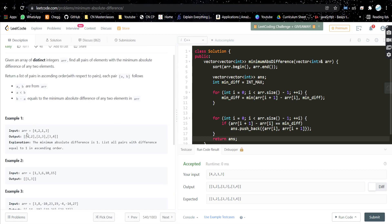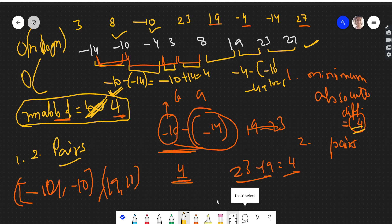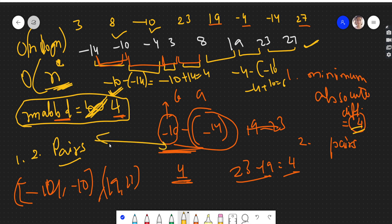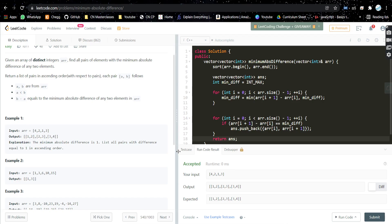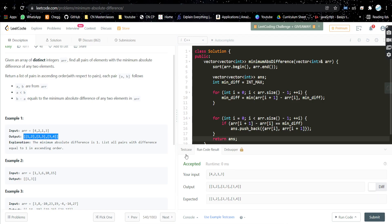For space complexity, if the length of the output is x, then the space complexity is O(x). I hope you understood the problem and the approach. If you like the video, please like it, share it with your friends, and subscribe to my channel. I'll see you in the next video. Thank you.